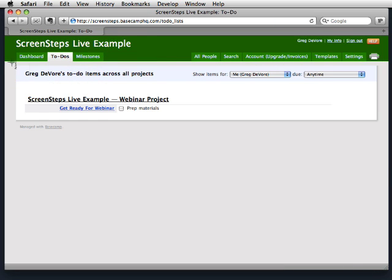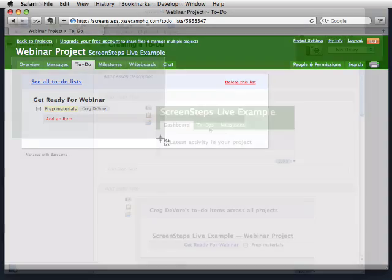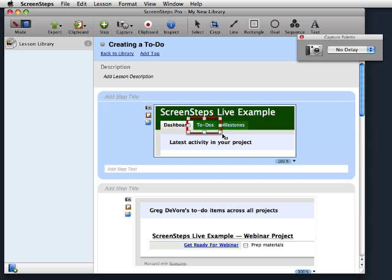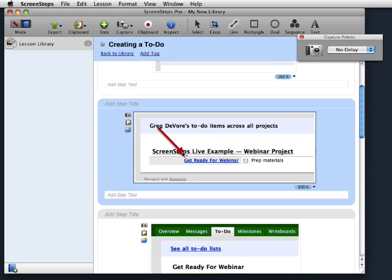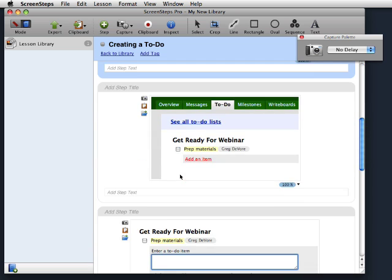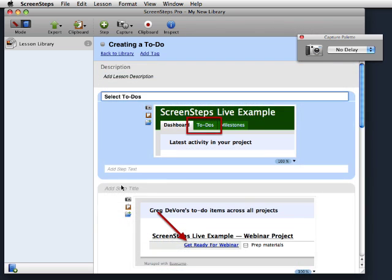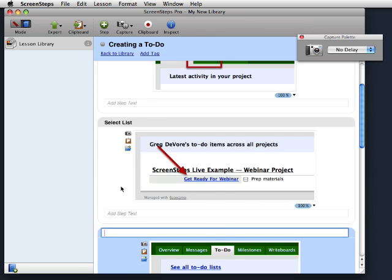ScreenSteps assembles the images you capture into a document in the background. Once you have your images, come back to ScreenSteps, add annotations, and any additional text that you need. That's all there is to it.